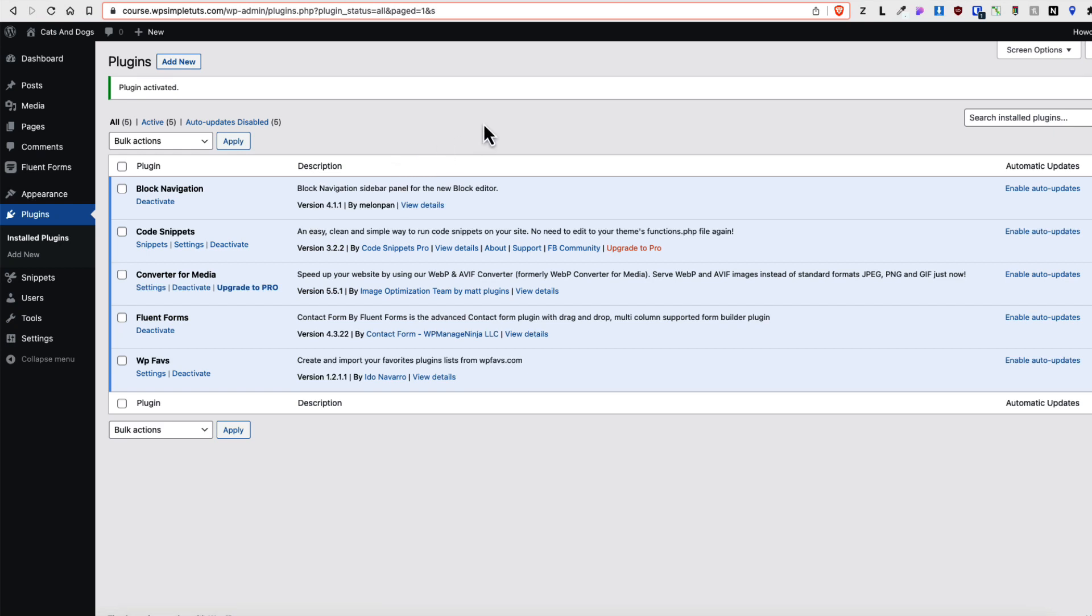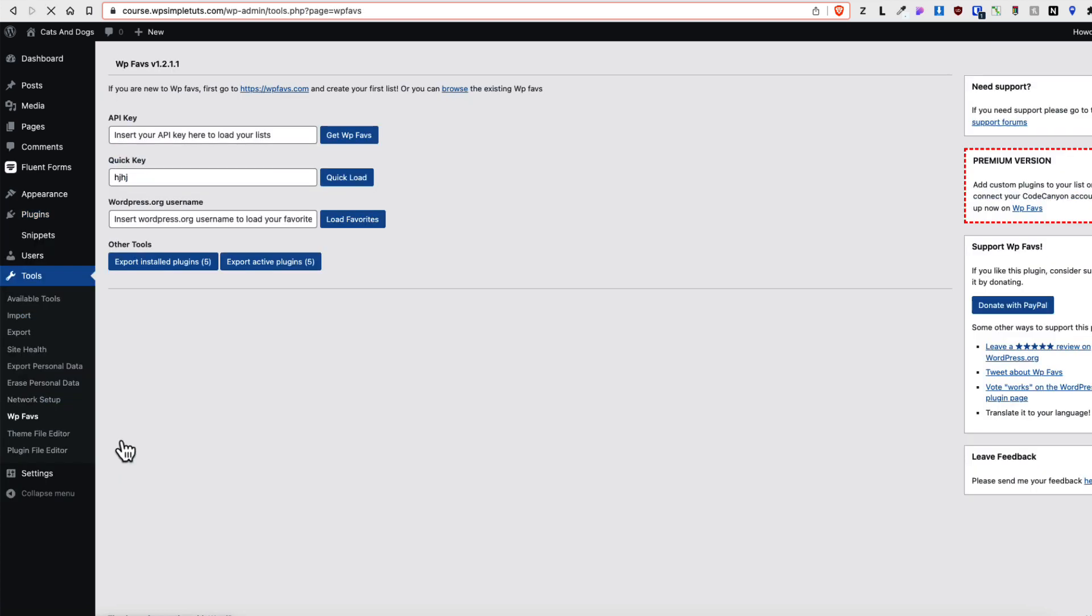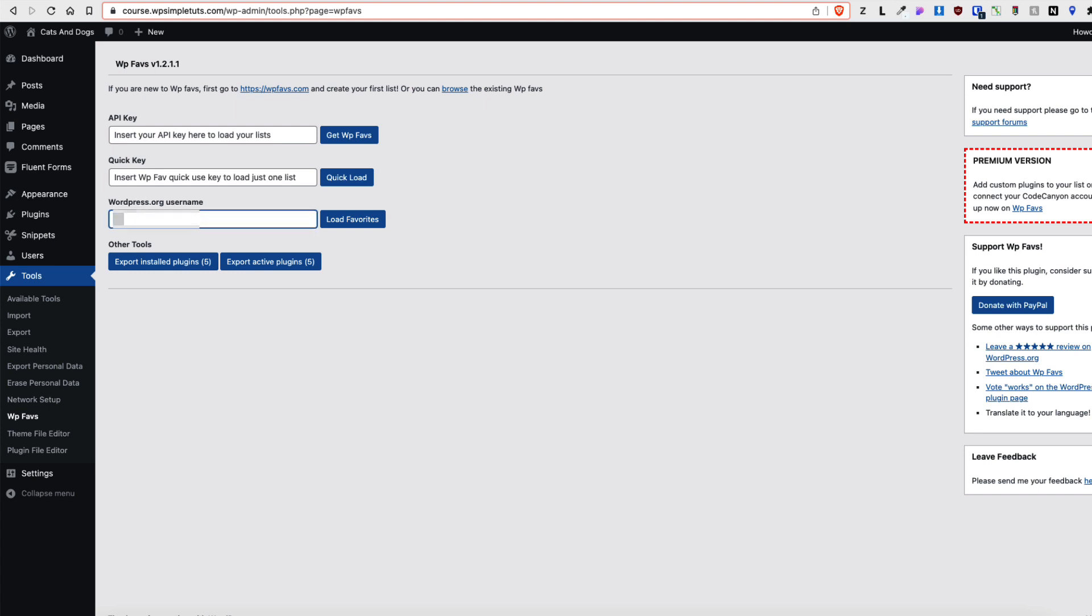Now once again two different ways how to handle it. Open up tools, WPFavs. Now there are three inputs for you. First, WordPress username. Once again enter your own username here and click on load favorites.